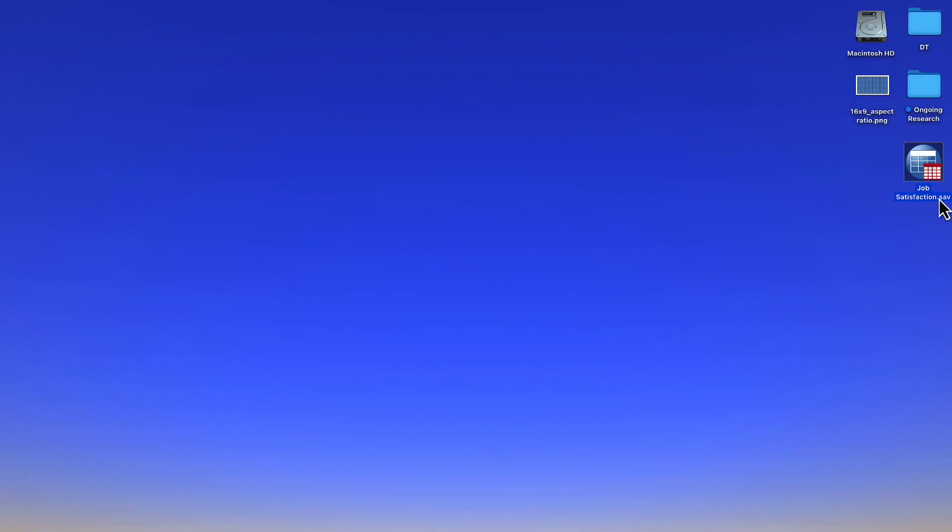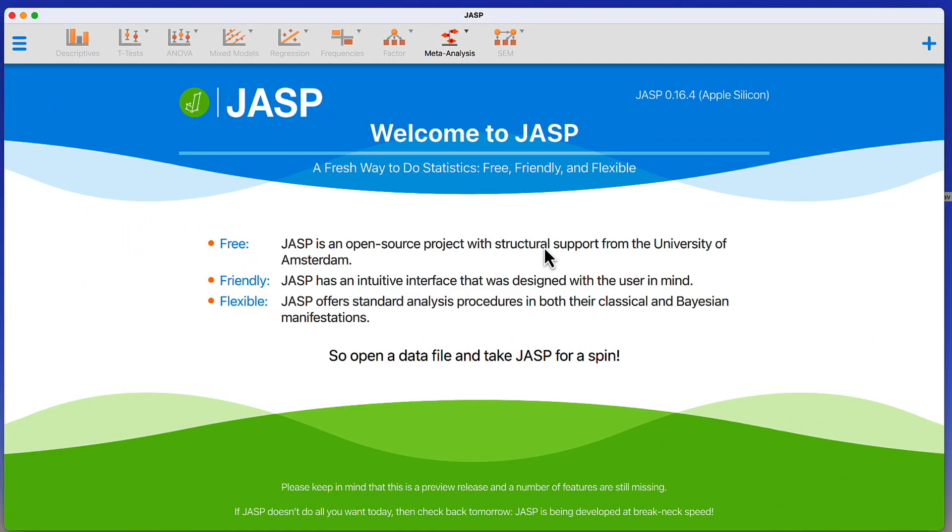Now, unlike Excel spreadsheets, JASP will open an SPSS or .sav dataset natively. So, all you need to do is open up JASP and then go to the main menu.